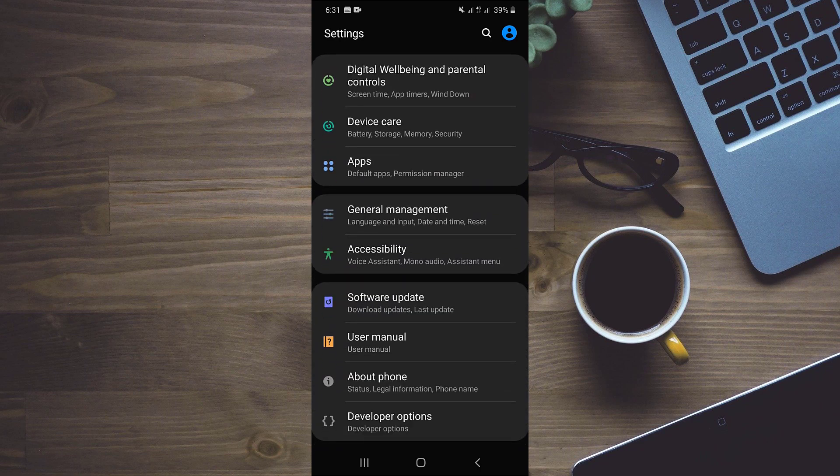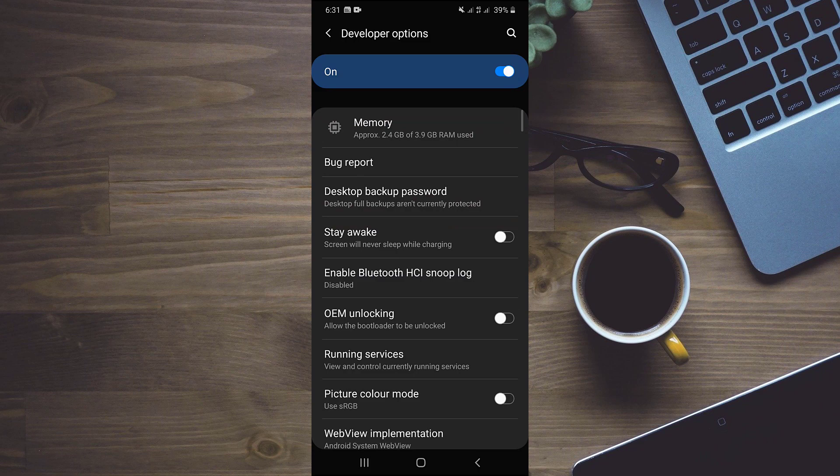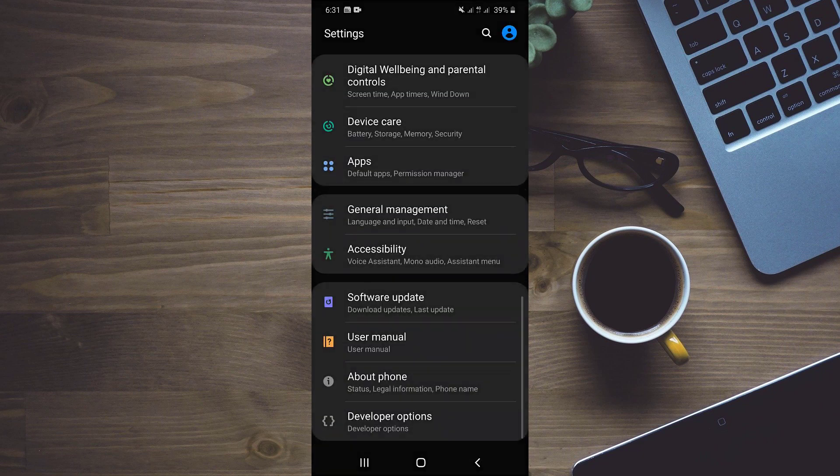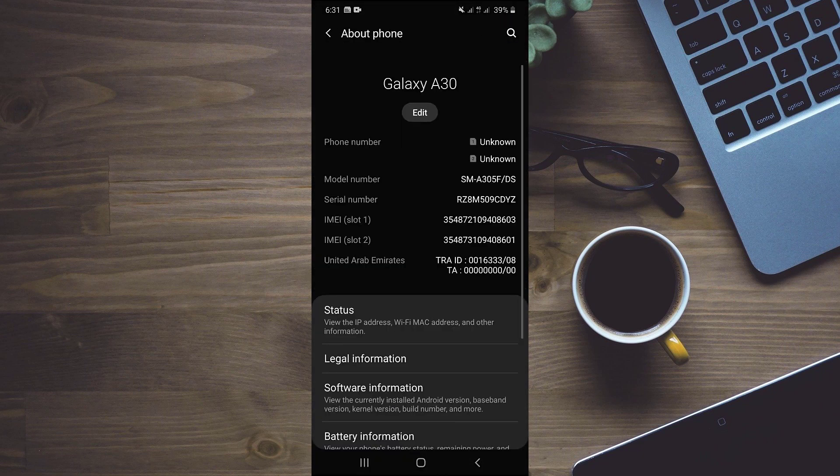My developer options are on, but they are not enabled by default. For enabling them and in some devices for even displaying them, we will have to enable them by going to about phone,